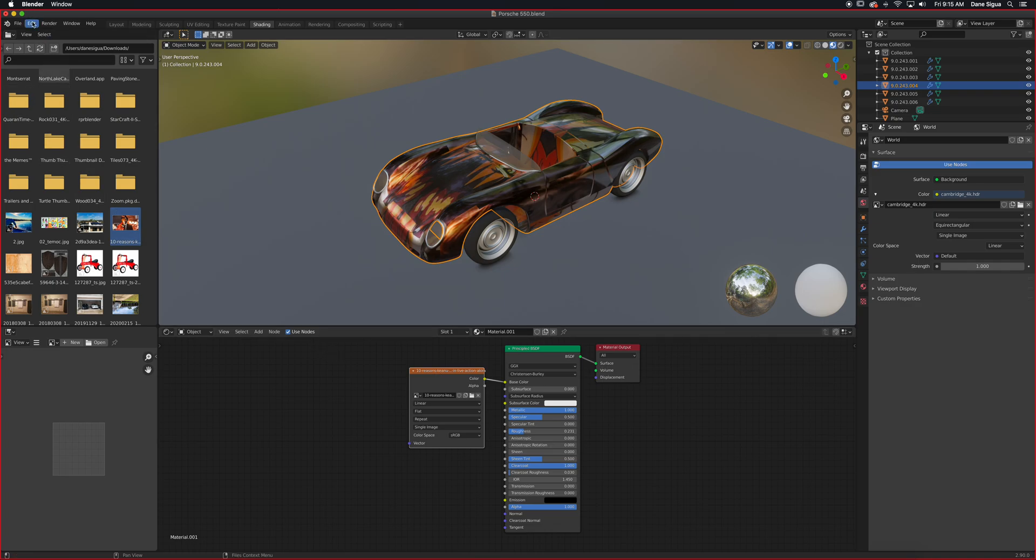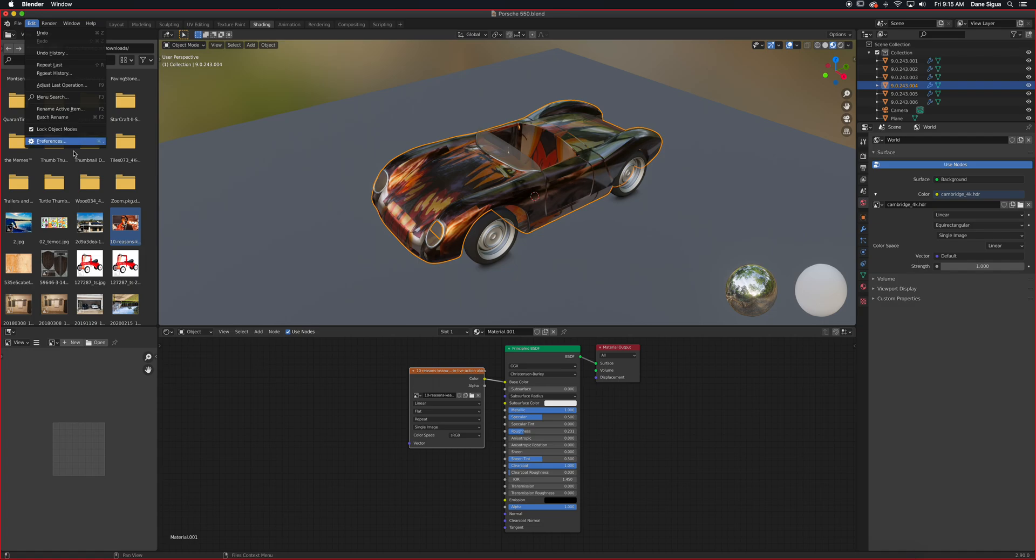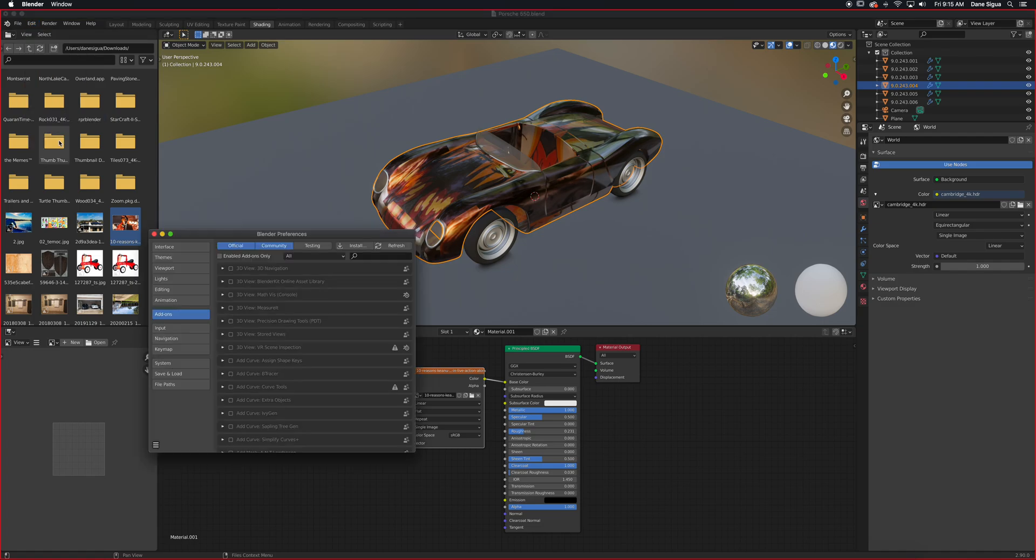So let's get into adding add-ons here. I'm going to go to Edit and Preferences, and then Add-ons.